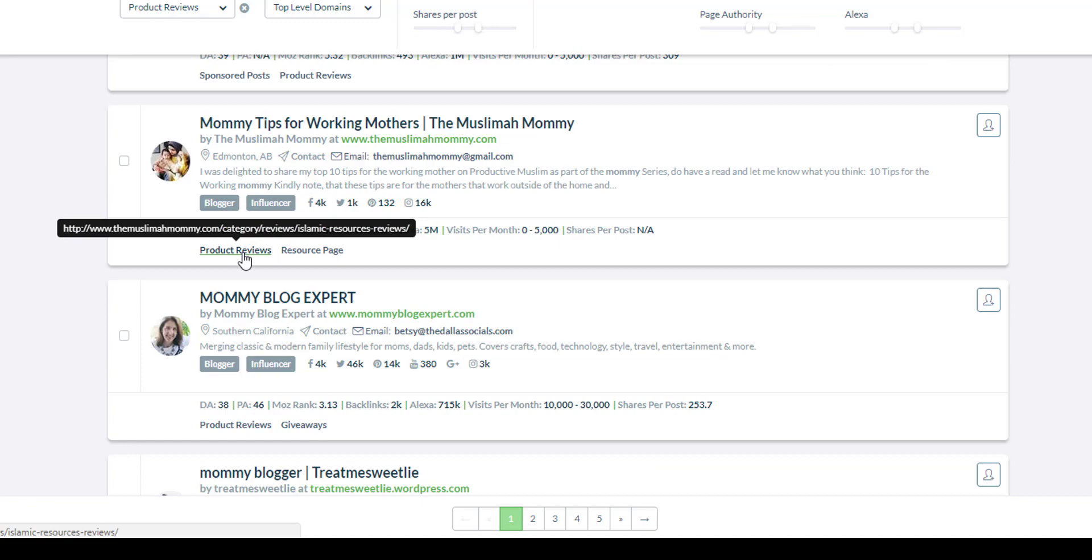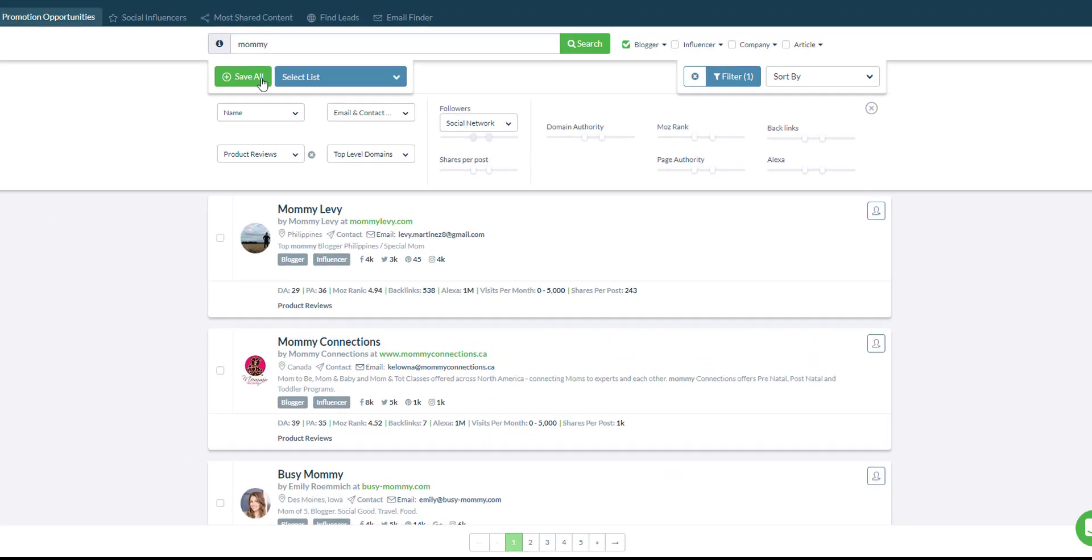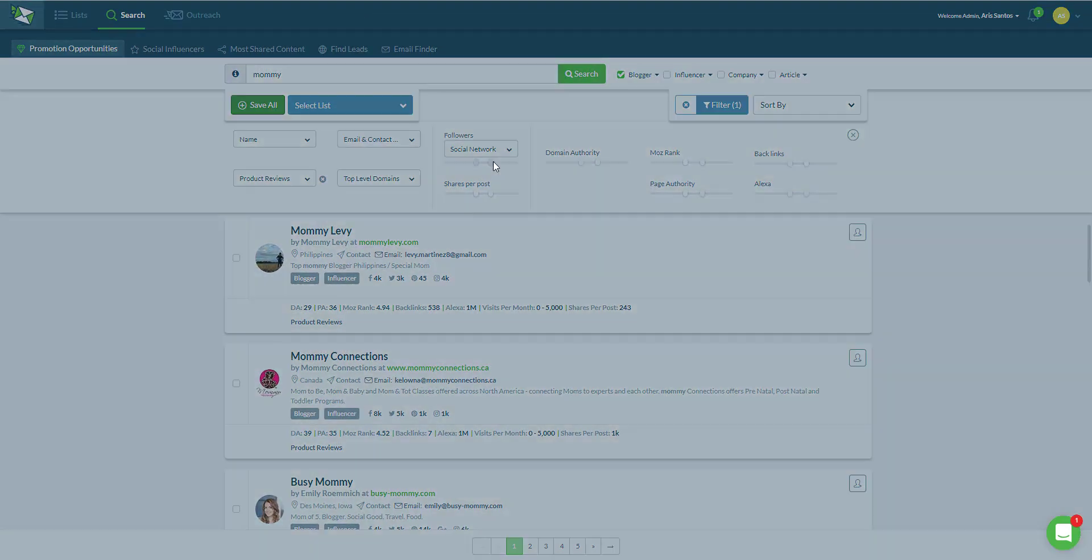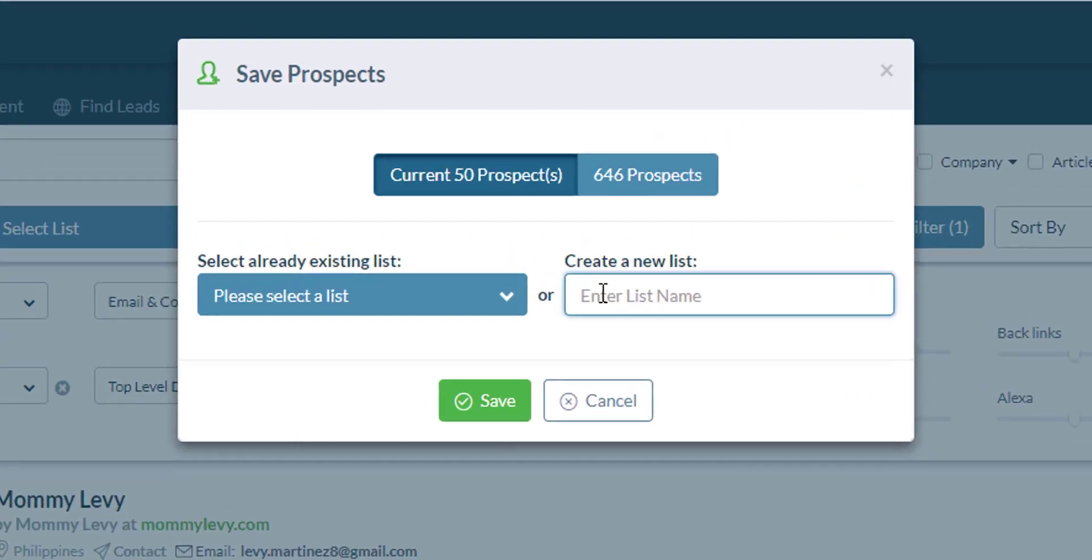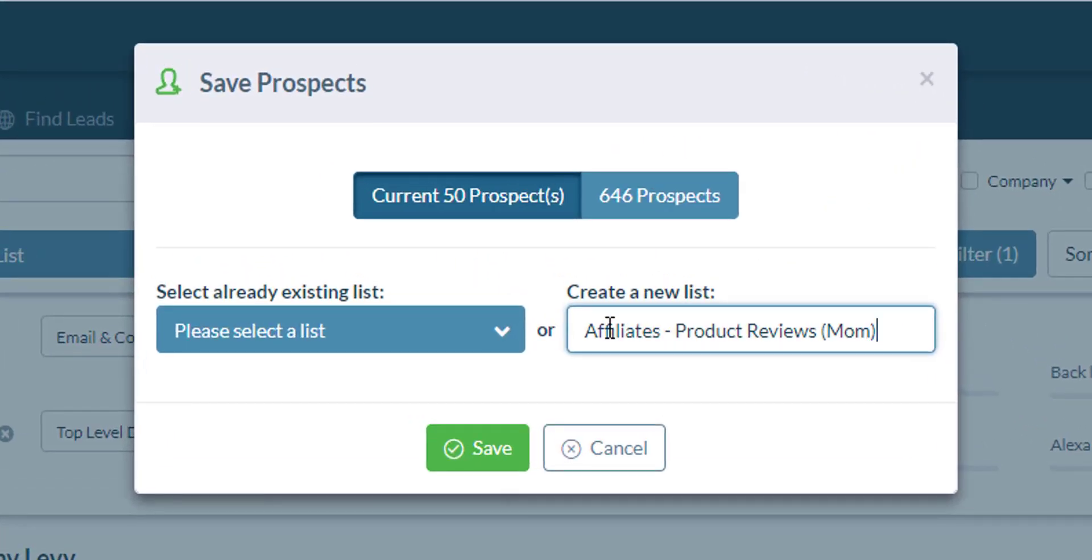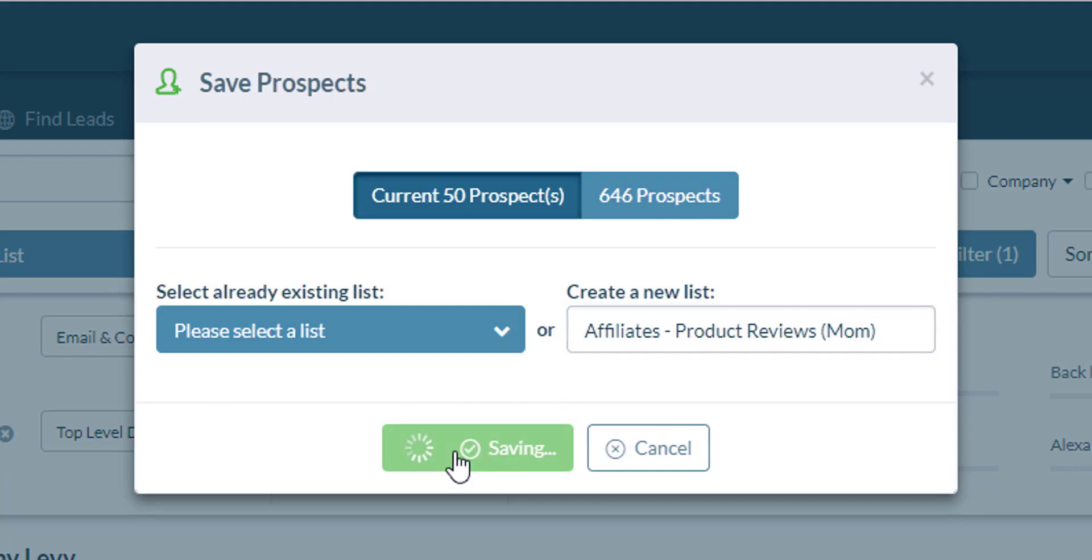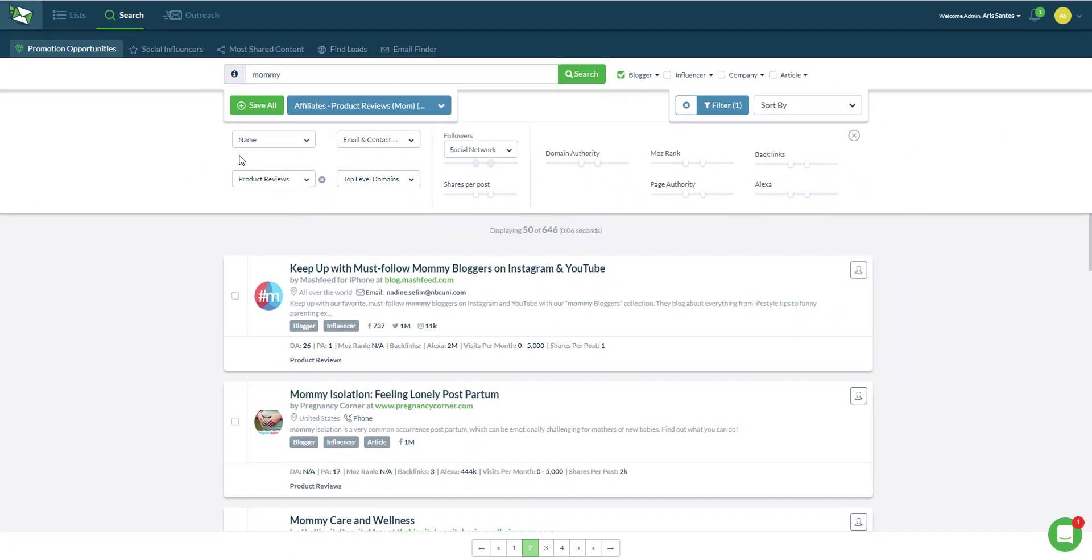Once you've saved all those who qualified, let's say for example save the first 50 leads. Let's say that all these 50 leads that I have here are qualified based on my criteria. Let's just save them all in the list.